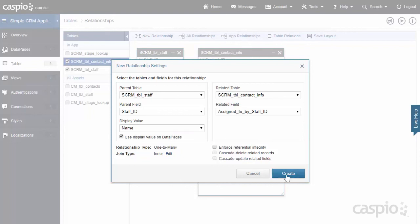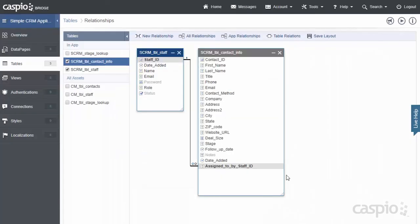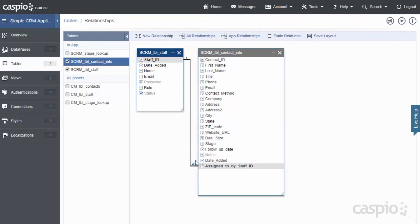When you're done, click on Create, and now you're going to see how those two tables are linked together. One staff member can have many contacts, and all we're doing is stamping the Staff ID into our contacts table. This concludes the video on table structure.